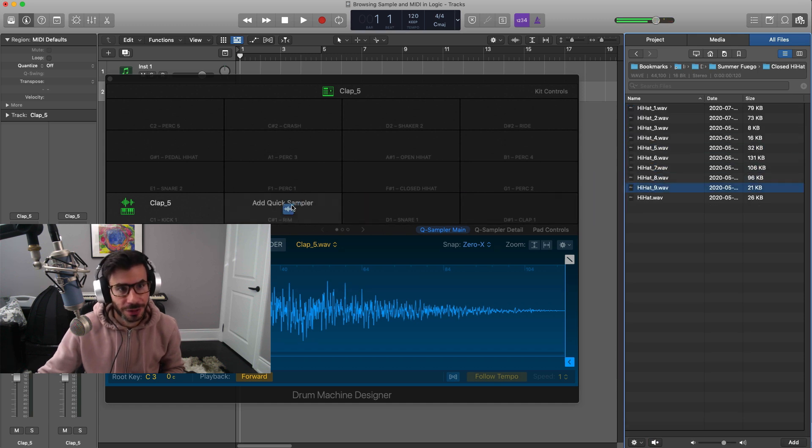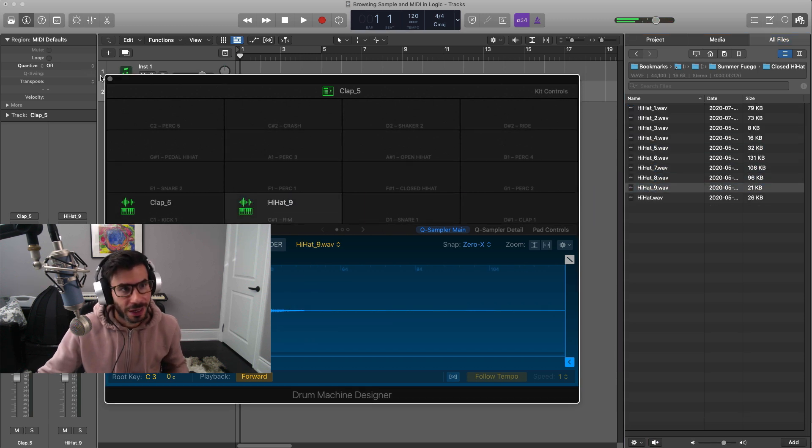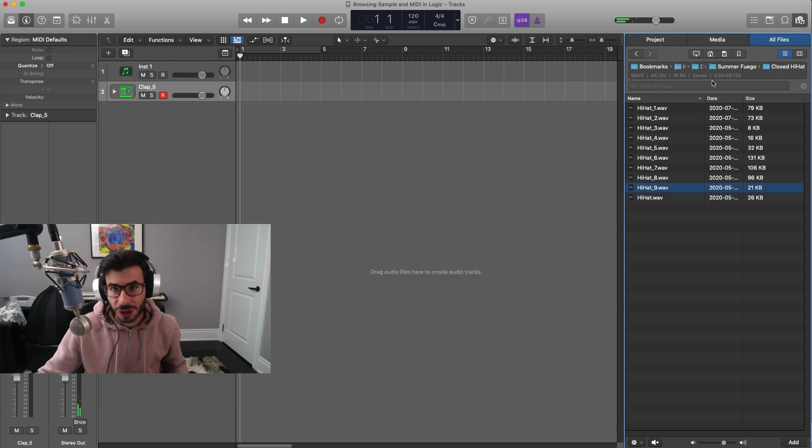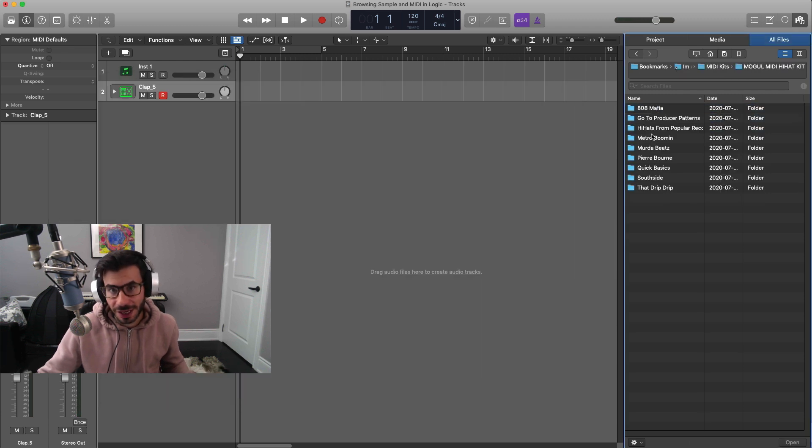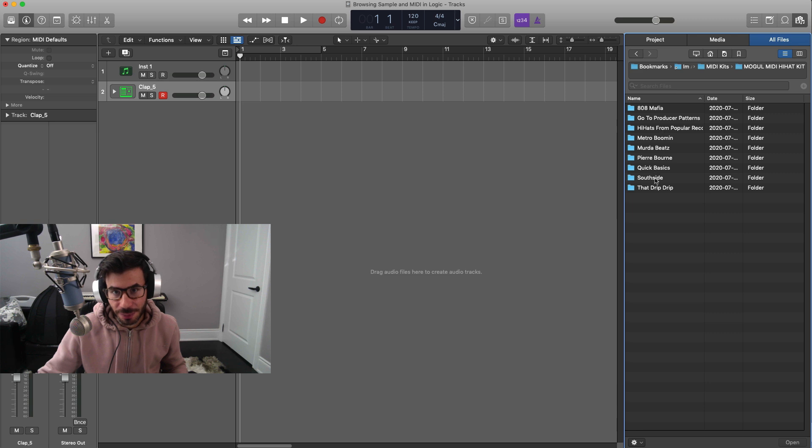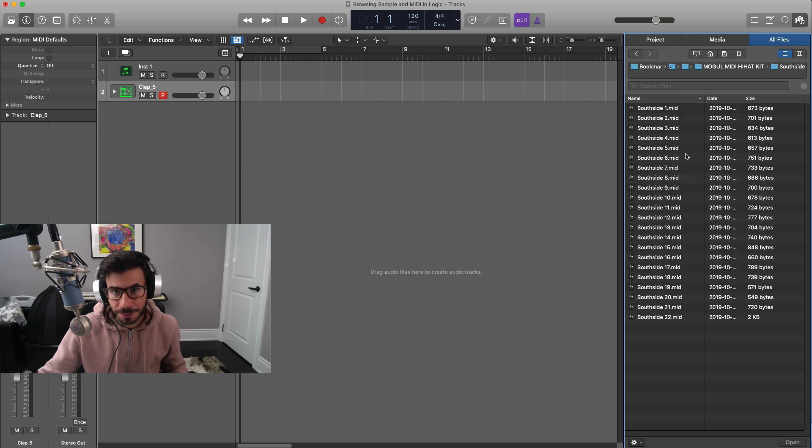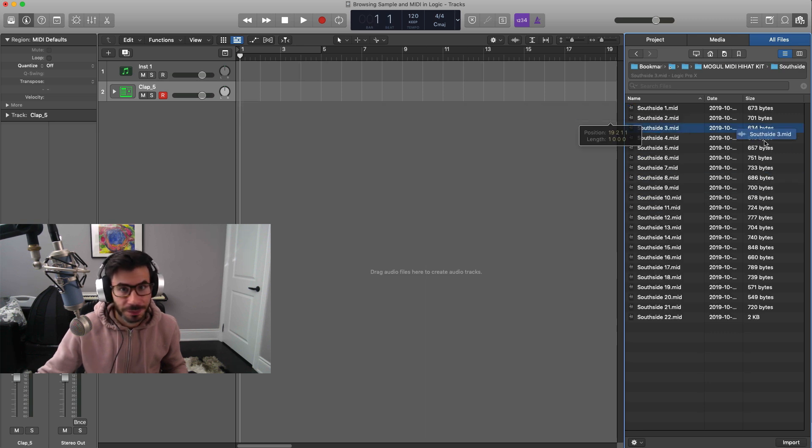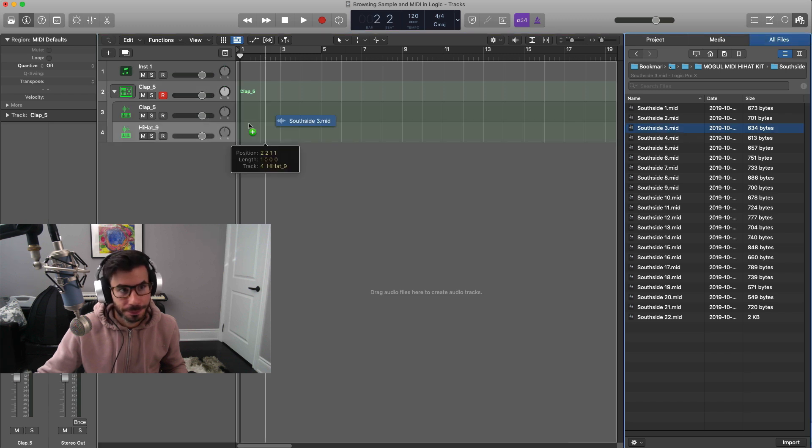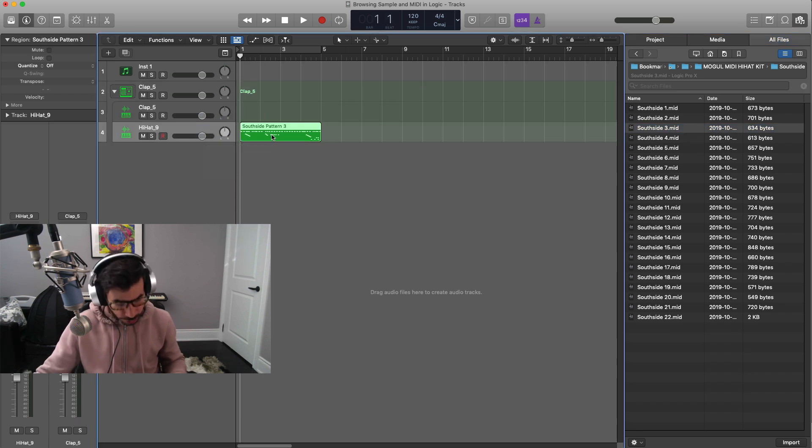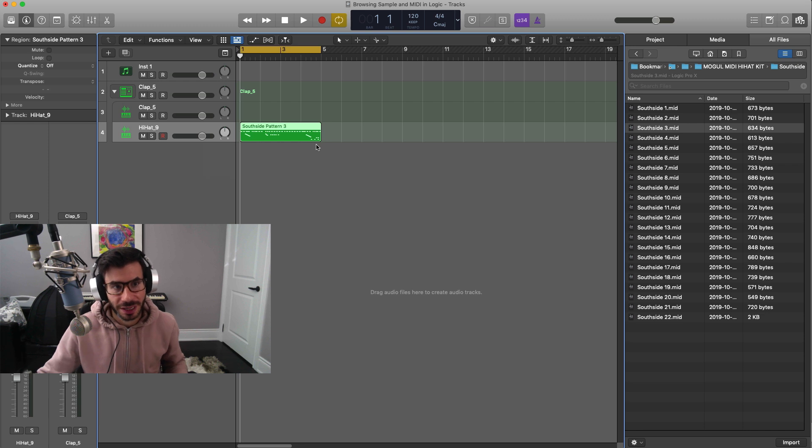Bring that in over here and we're going to go back to my MIDI kits. Since it's a hi-hat kit, I'm just going to go ahead and bring in a MIDI onto my hi-hat and you can quickly work with MIDI as well, just like that.